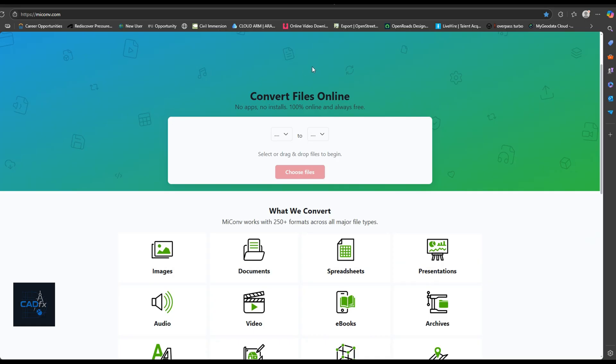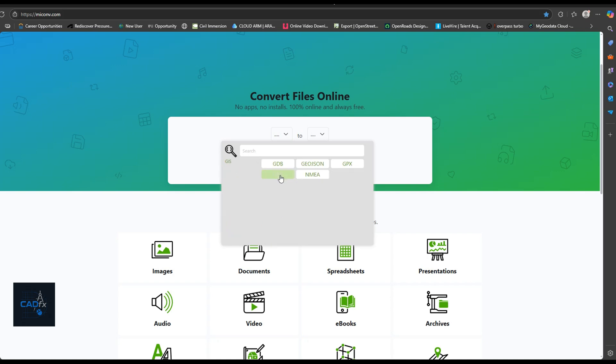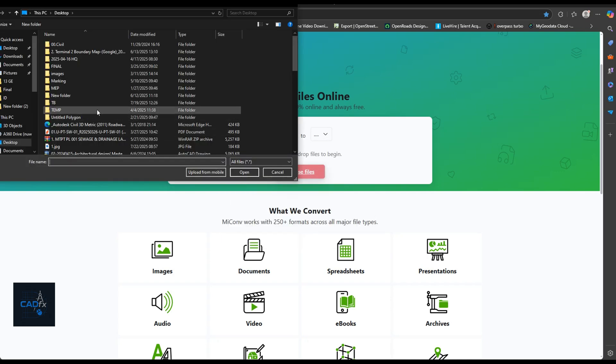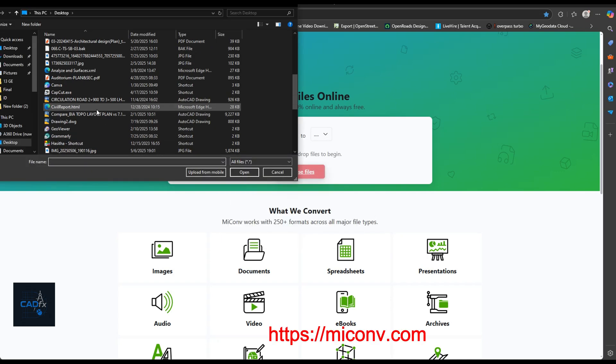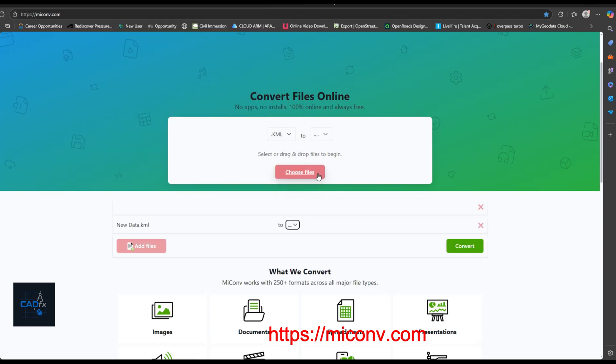Now, we need to convert our Google Earth data to AutoCAD. First, I'm going to convert the saved KML file into a CSV file. To do this, I'm using a free converter website meconv.com. It's completely free.